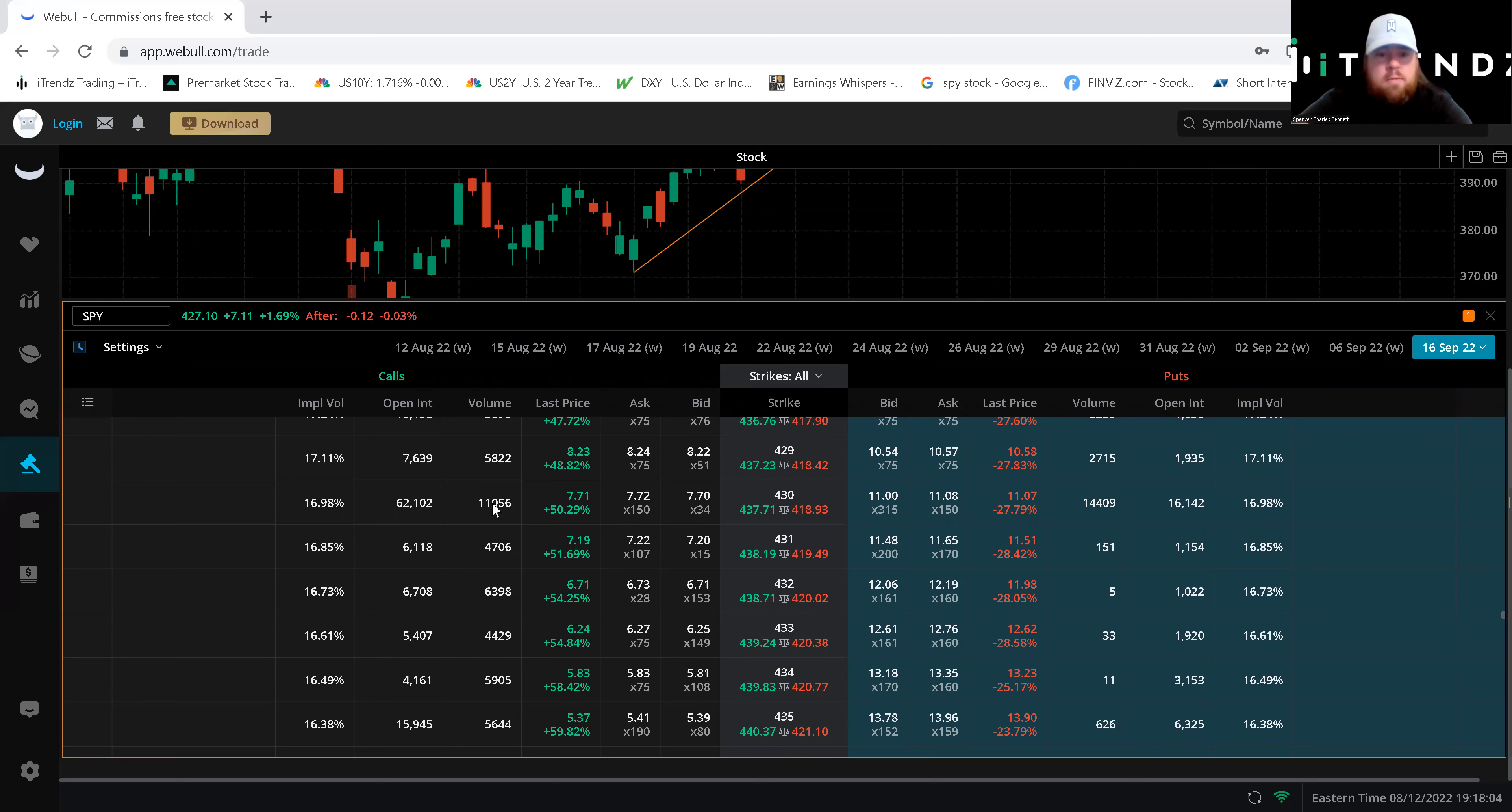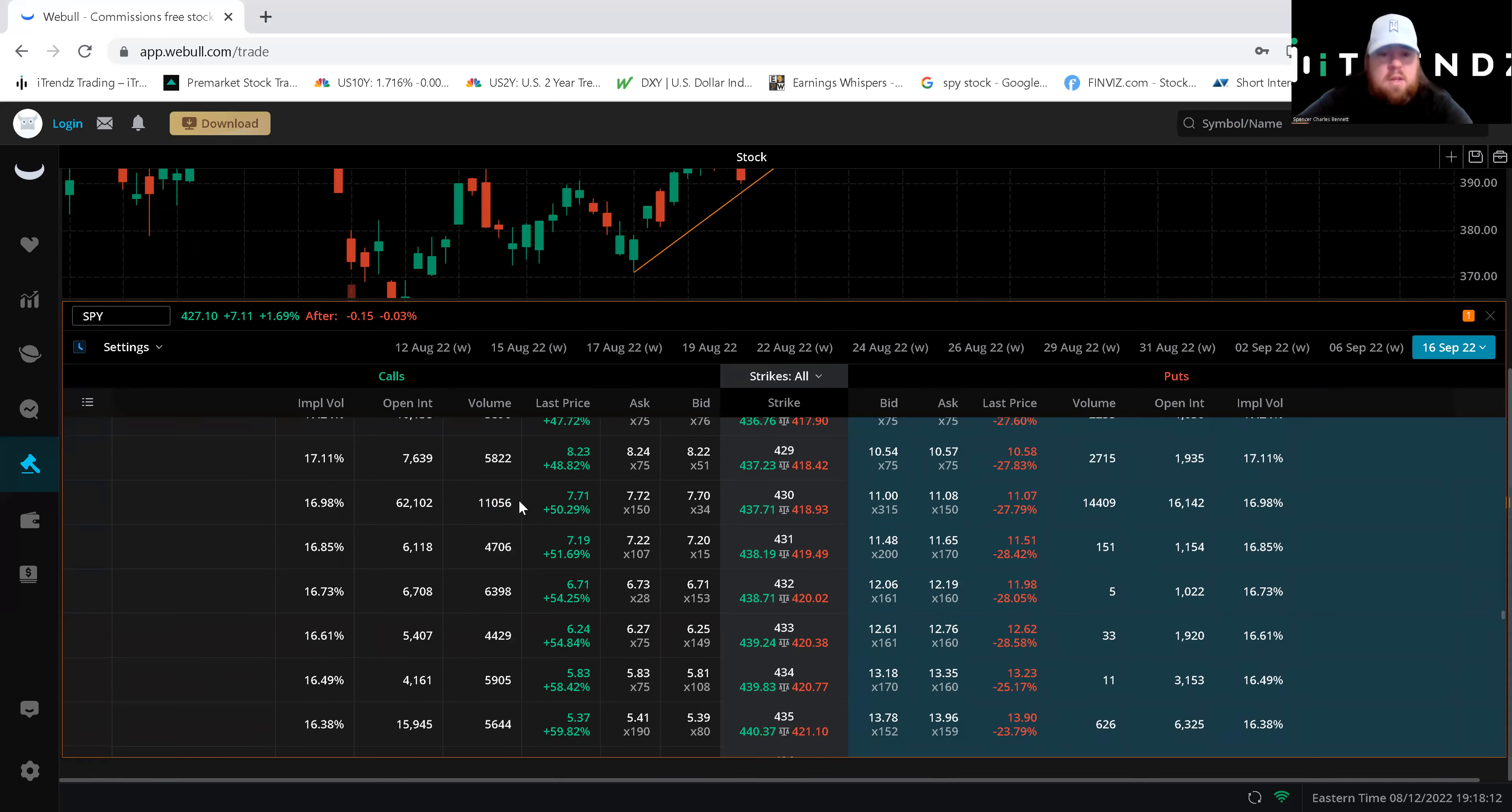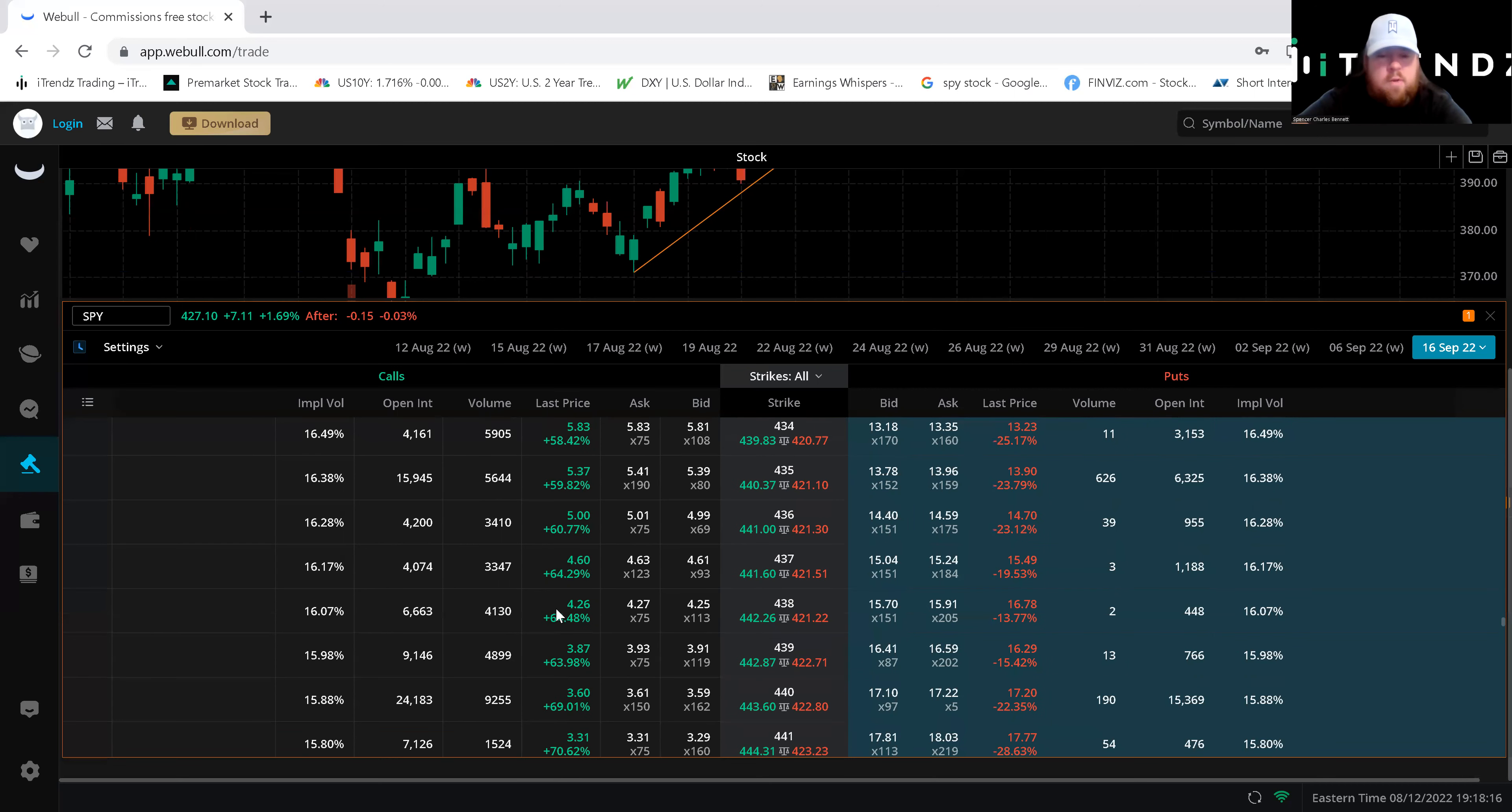You can see a lot of people loading up on the 430 which that was our original target in the first video. You see open interest 62,000 volume with 11,000 volume. That is significant. Next up at that 435 range you see is another point where they are loading up.